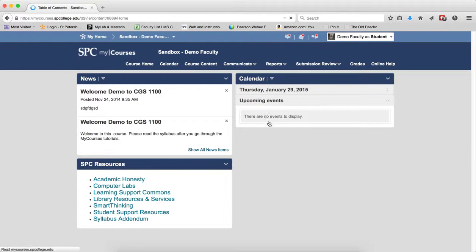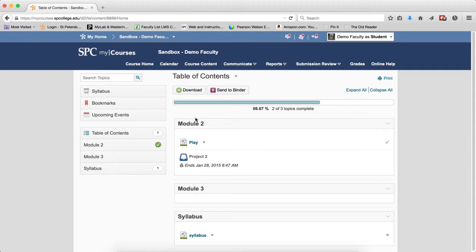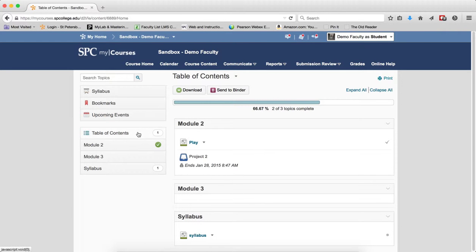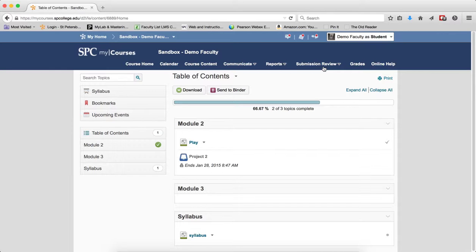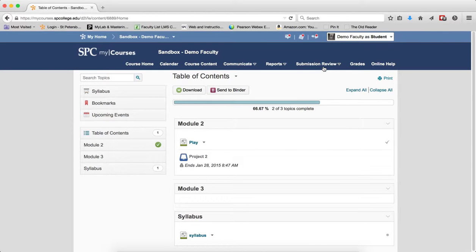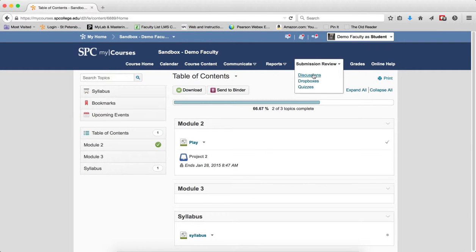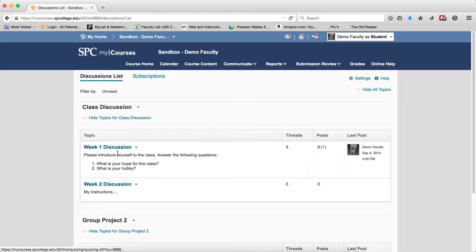From the student's perspective, the module is completely hidden in the course content area. But remember, I had a quiz, a drop box, and a discussion topic all linked in the course content area. If I go to submission review and discussions, guess what? Even though it's draft and hidden in the course content, I have access to that week one discussion.